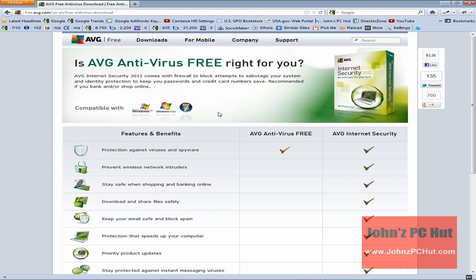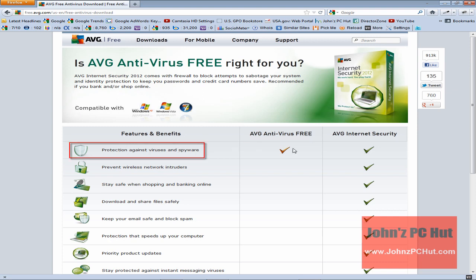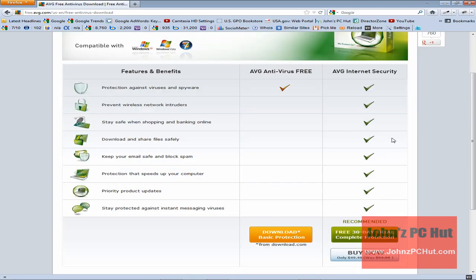It's going to show you what the free version of the virus software does. In this case, it just protects against viruses and spyware. But it's also going to show you what their commercial, their full-blown AVG Internet Security version will do. And as you can see, it does quite a bit more than the free version. But hey, the free version is free.